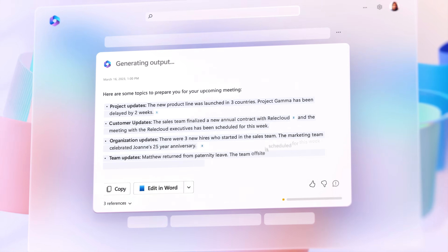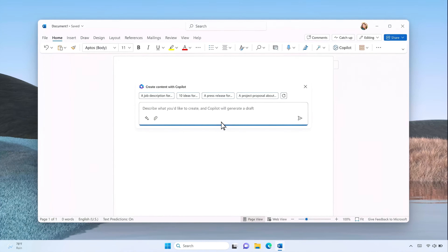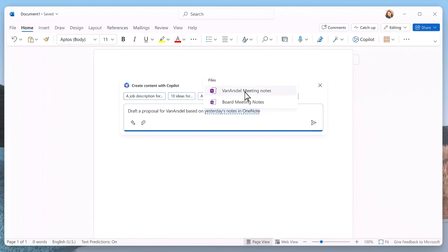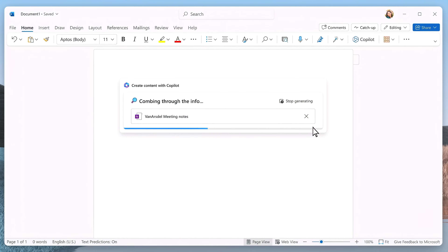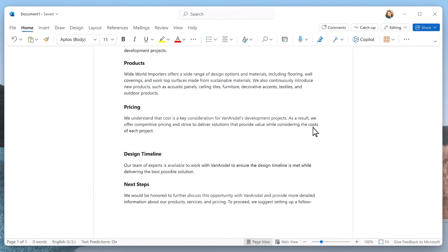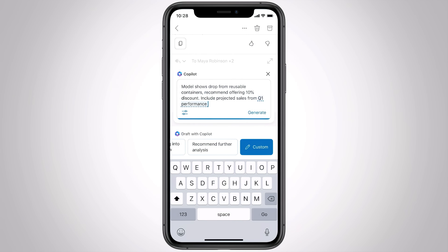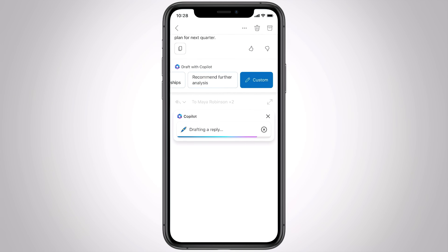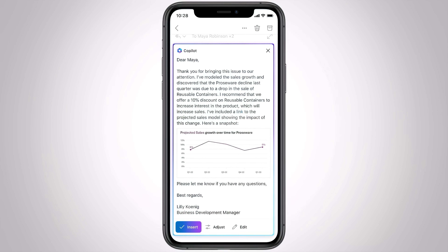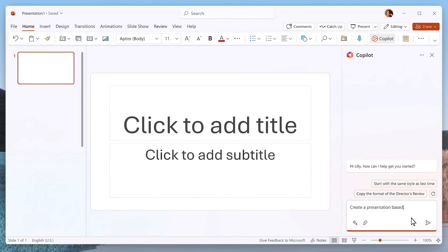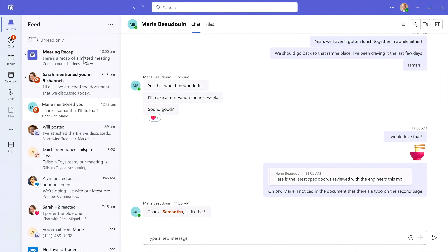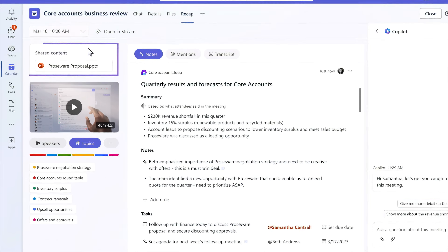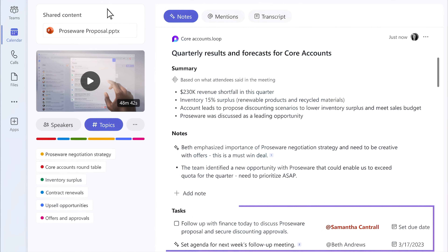Copilot works alongside you. For example, in Word, Copilot can easily write an entirely new document, like a business proposal using content from your existing files, or in Outlook, based on content you select, Copilot can compose your email replies for you. In PowerPoint, you can transform your written content into a visually beautiful presentation with a click of a button. In Teams, Copilot can generate meeting summaries with discussed follow-up actions.